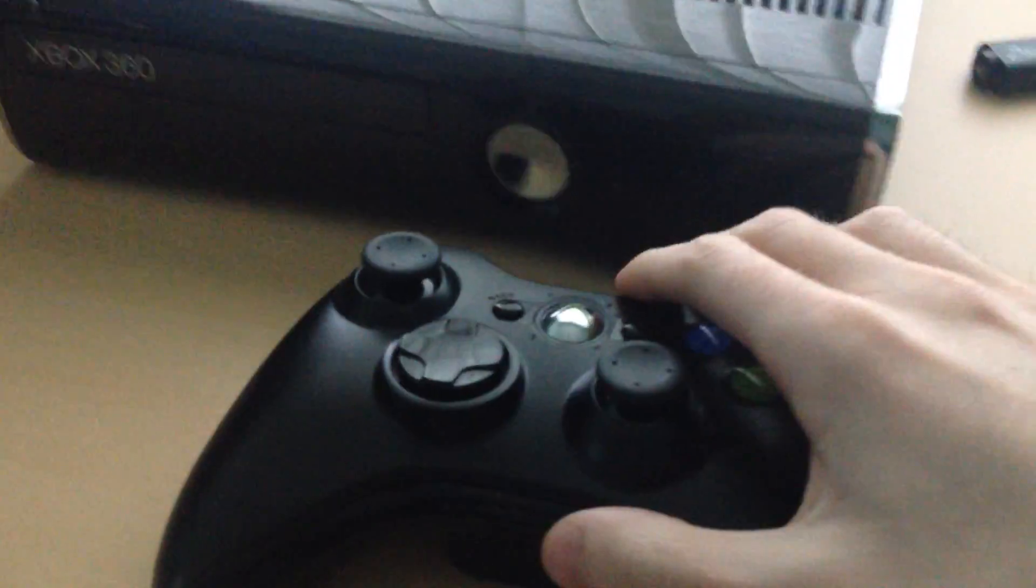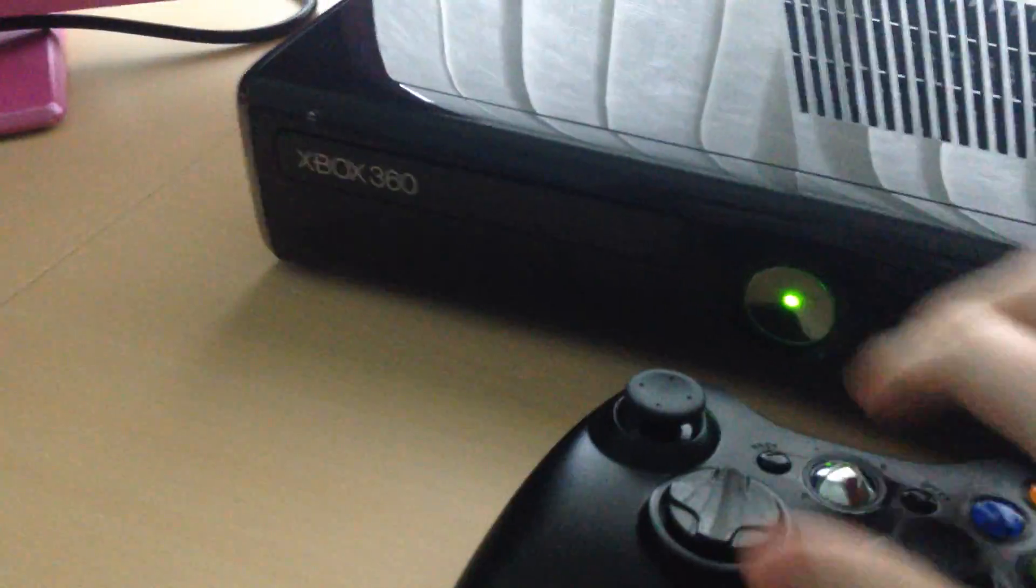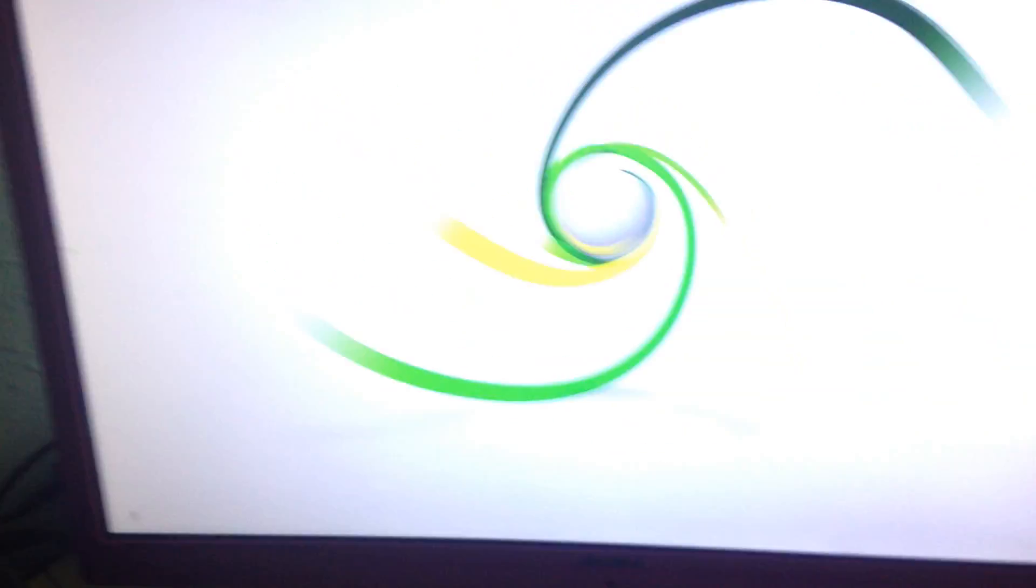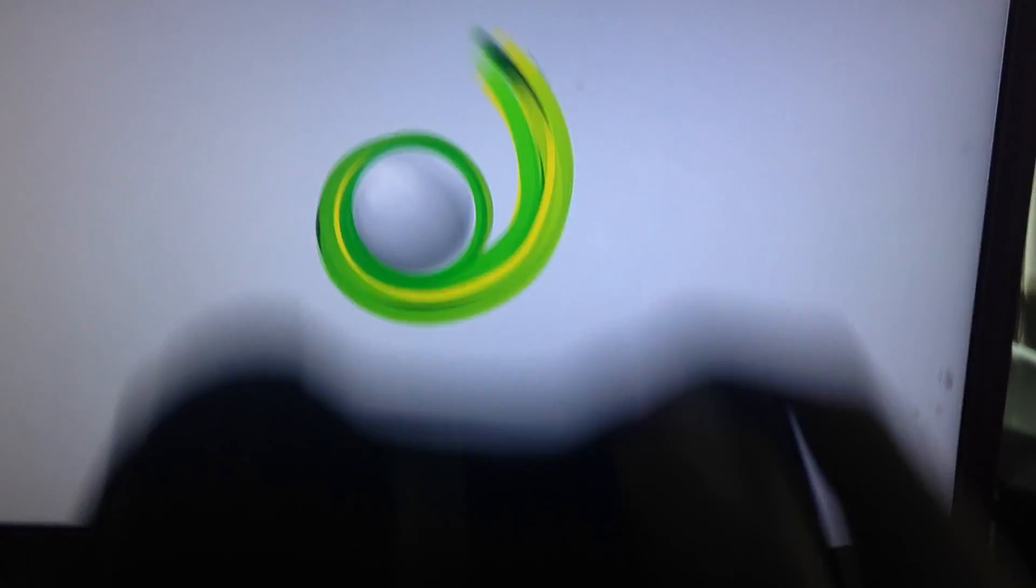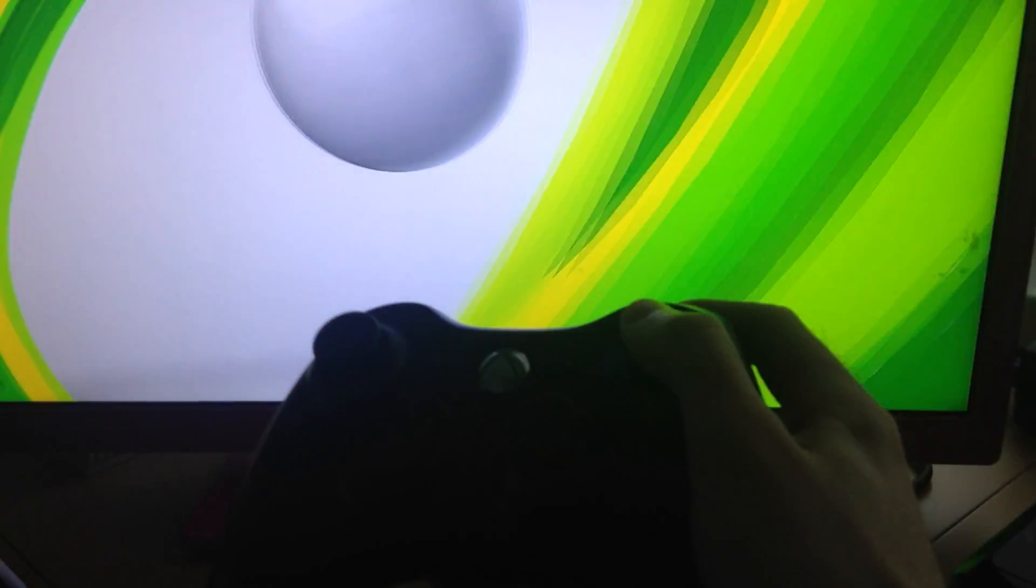So what you want to do is turn that on, turn your controller on, and then one, two, three, four, five, open. Then wait for the Xbox logo and hold Y.